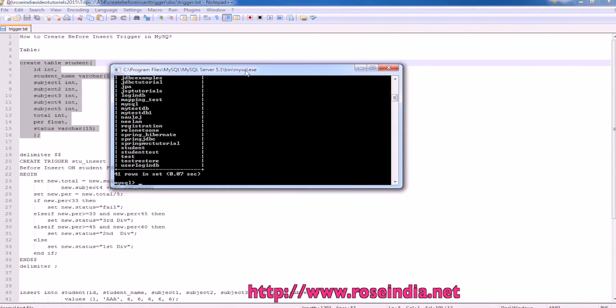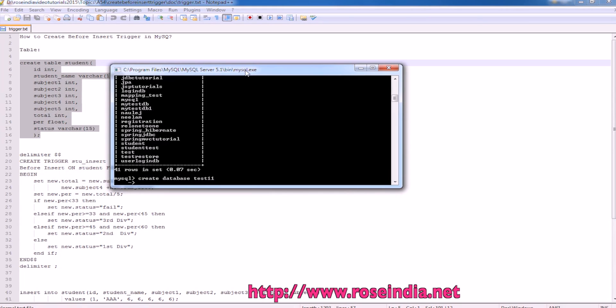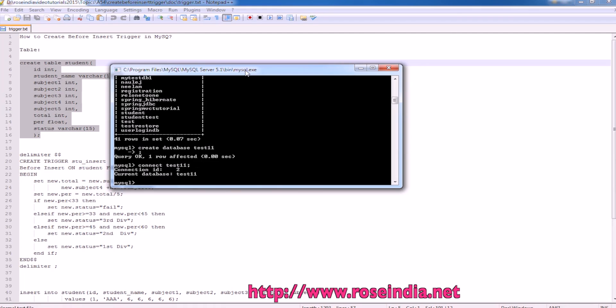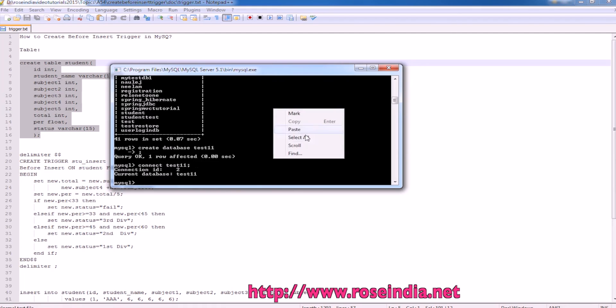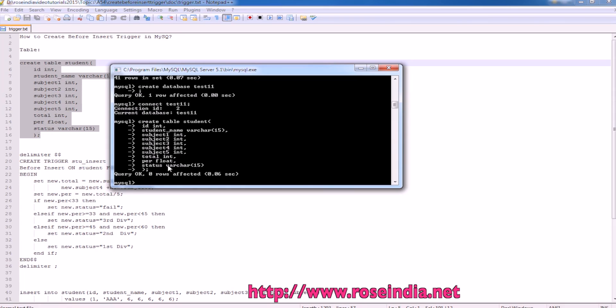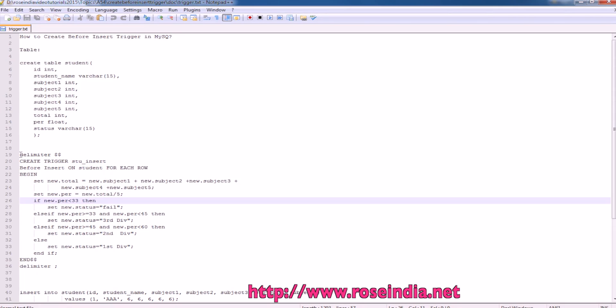First of all, we are going to create a database. Test 1, 1, then we are going to create a table here. Table is created.